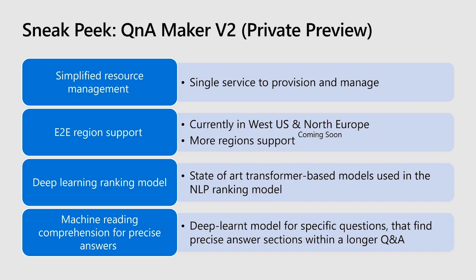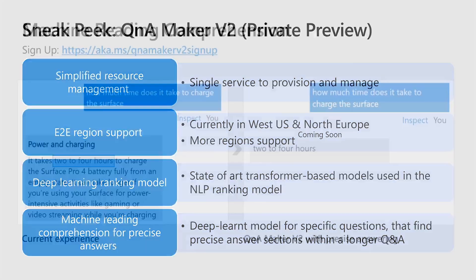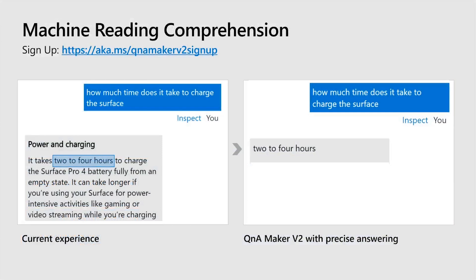Currently, Q&A Maker's extraction breaks the data into Q&A pairs, which could sometimes contain large passages as the answer. Here we are using machine-reading comprehensions for precise answer, which will return the precise answer span text as an answer to the query. Let me show you how. Here on the left, you can see the current experience, where we are returning the exact passage that is stored in Q&A Maker as an answer. Whereas, with MRC capability, you can see the precise answer span is shown as an answer. For example, how much time does it take to charge the surface? All we are returning with machine-reading comprehension is two to four hours. Isn't it awesome?